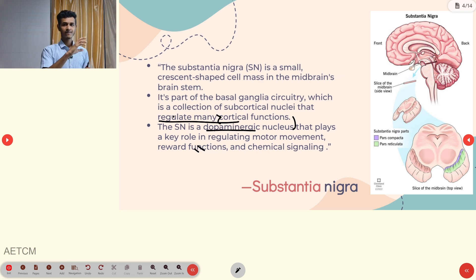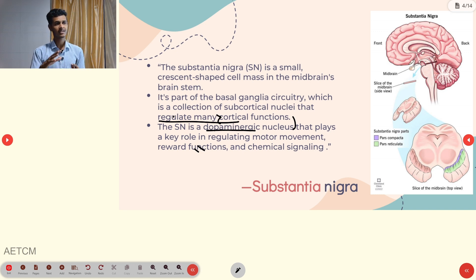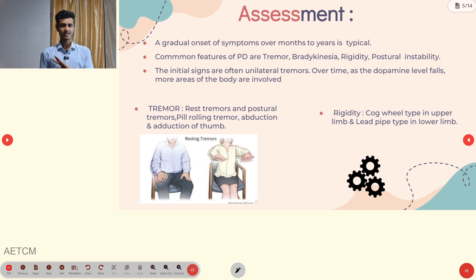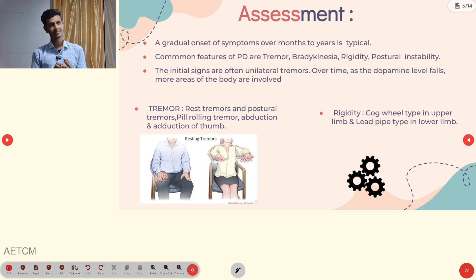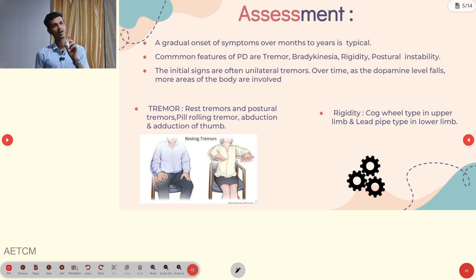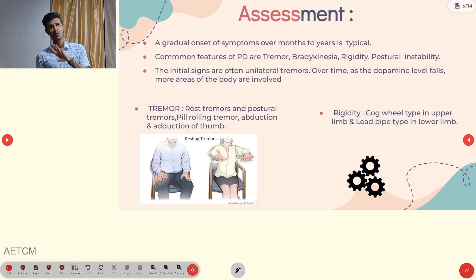If degeneration happens in that region, that portion of the brain shows signs and symptoms accordingly. There are four major clinical presentations in Parkinson's disease: tremor, bradykinesia, rigidity, and postural instability. You can remember these as RTBP — R for rigidity, T for tremor, B for bradykinesia, P for postural instability or gait.